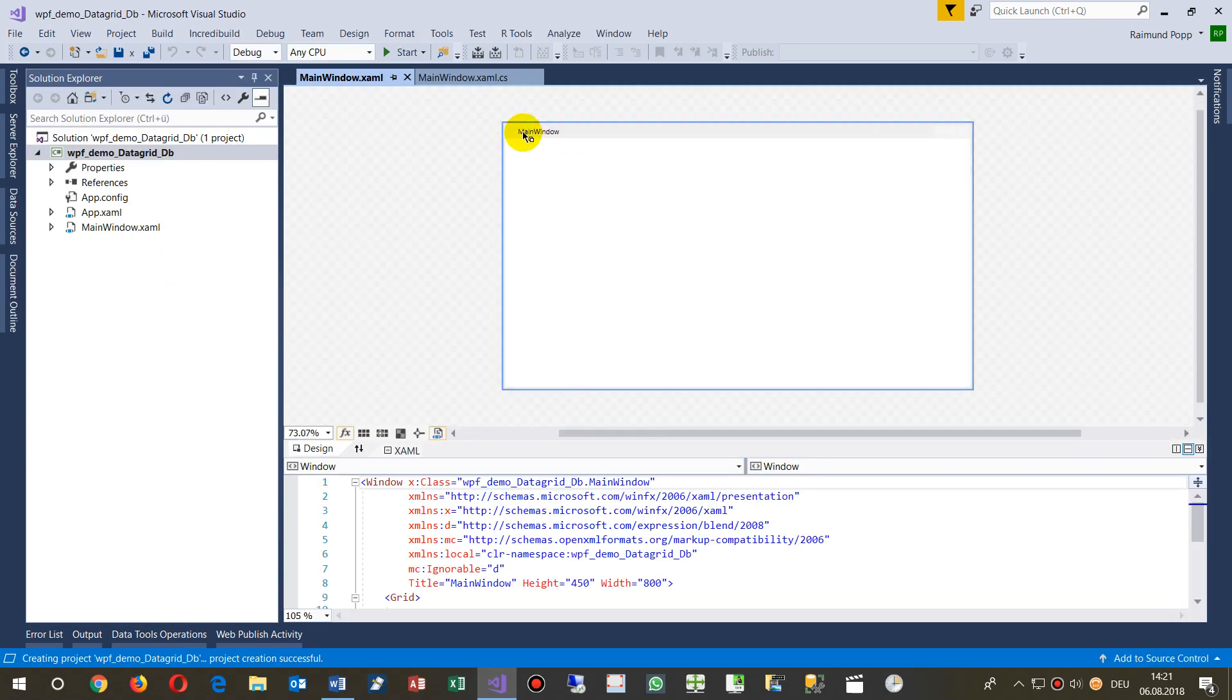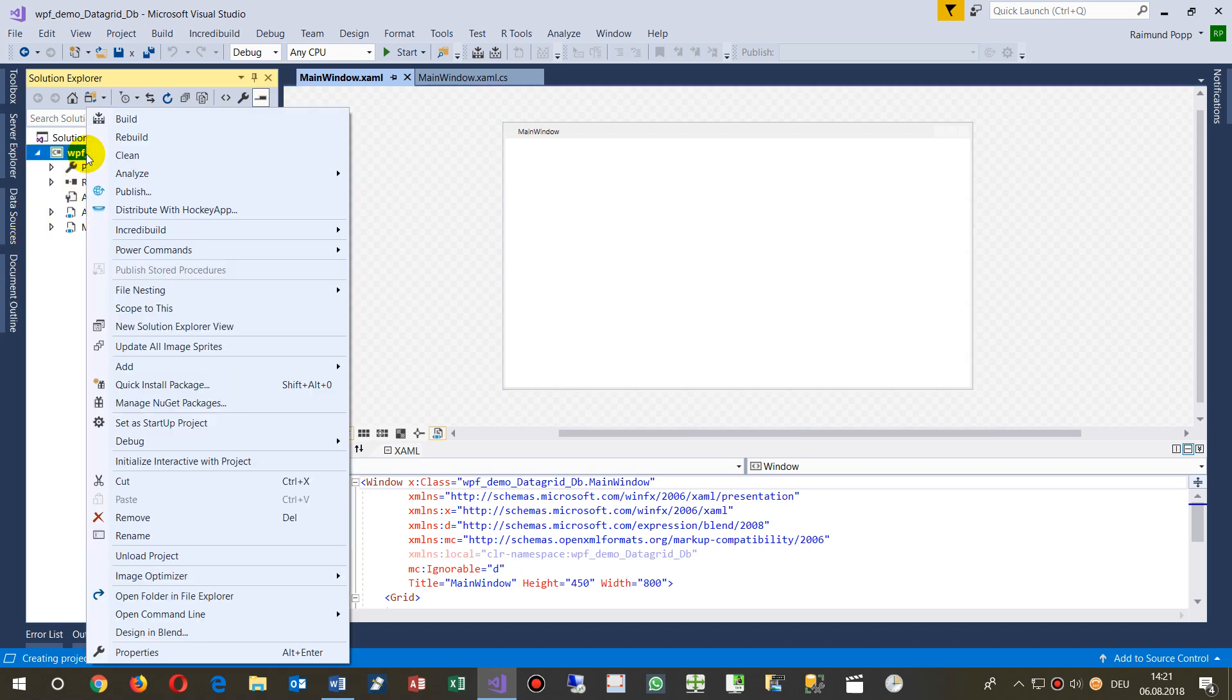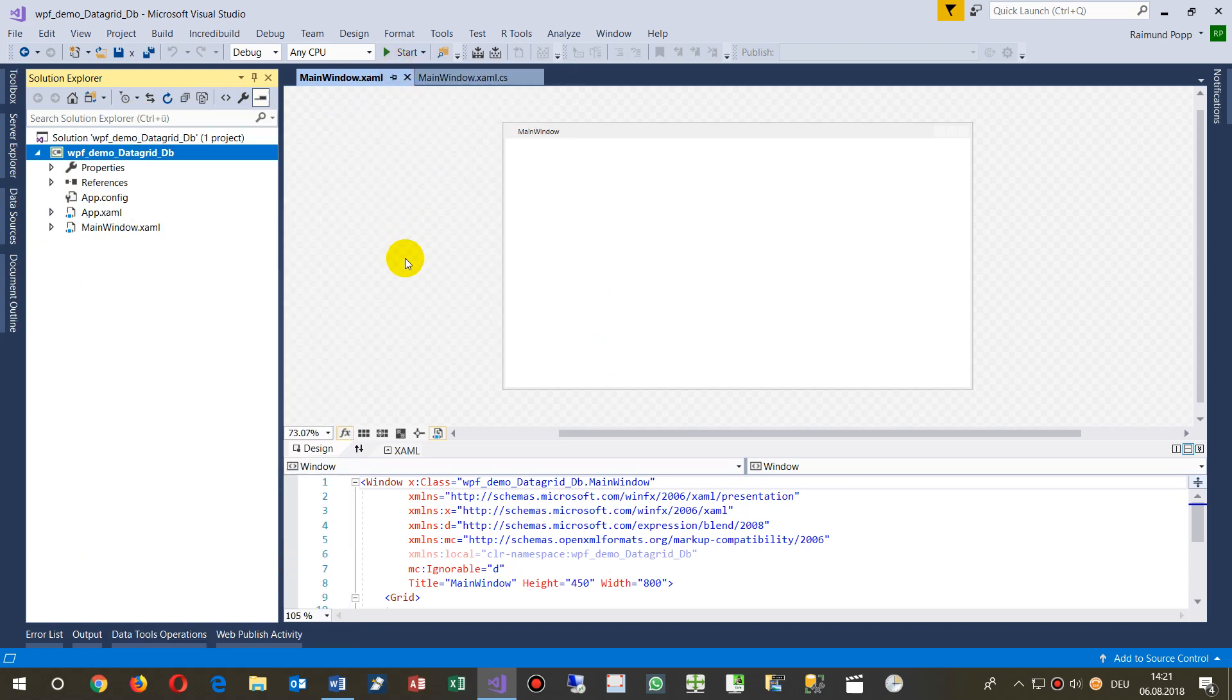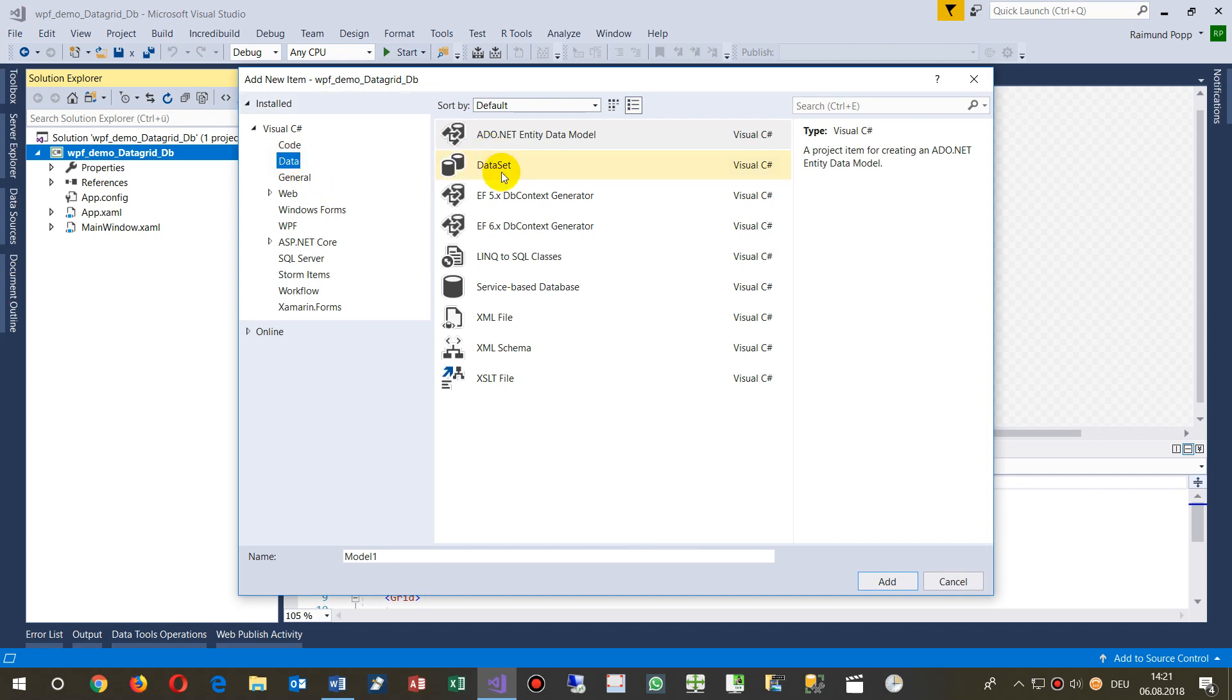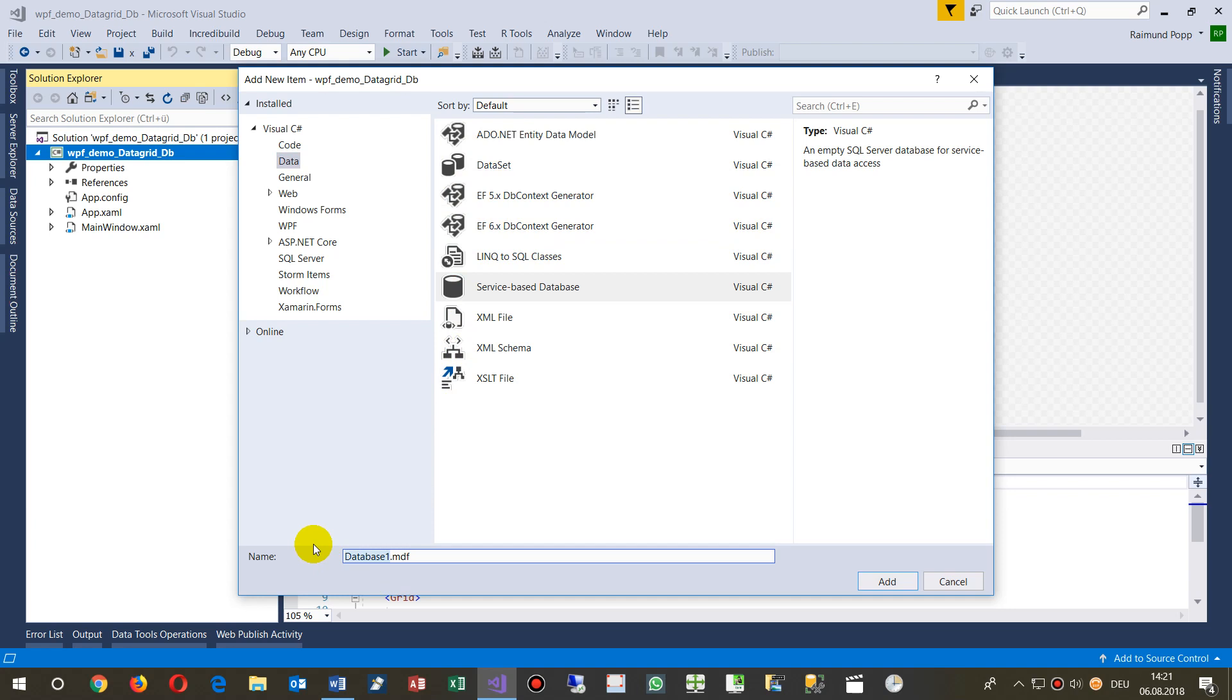Now we have a window, the main window, and we add a new item to our application. We go to Data and create a small local database, a SQL Server database connected to this application.